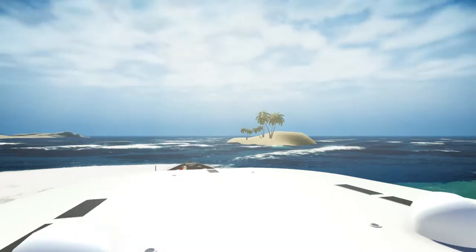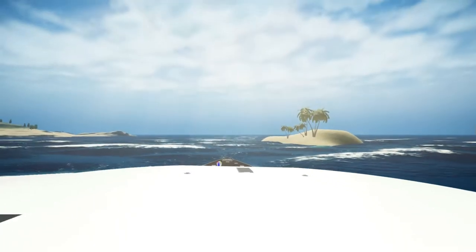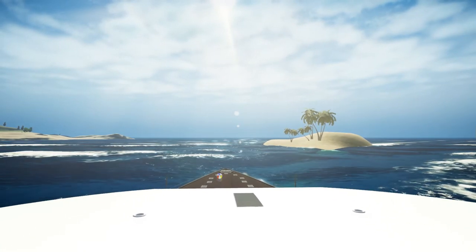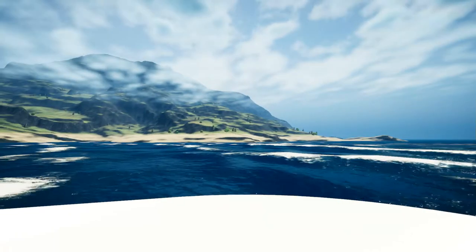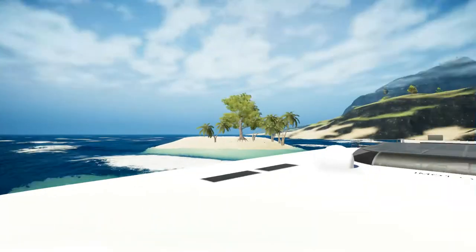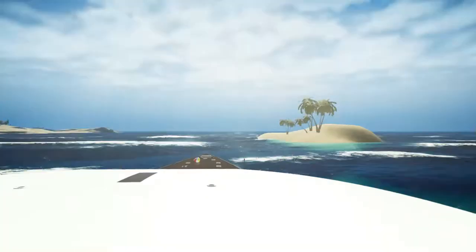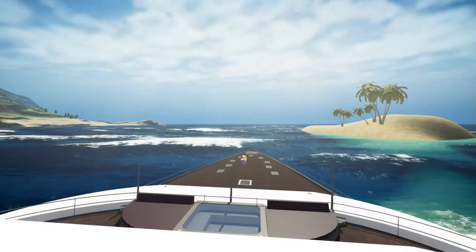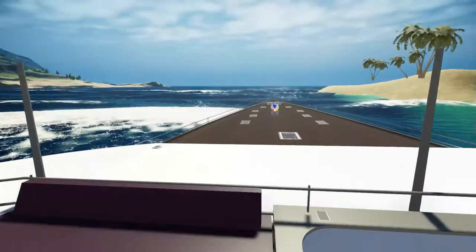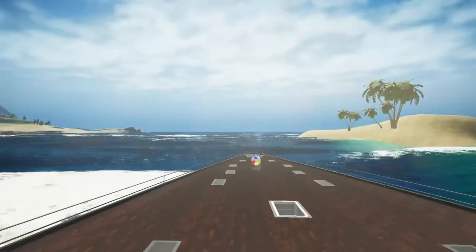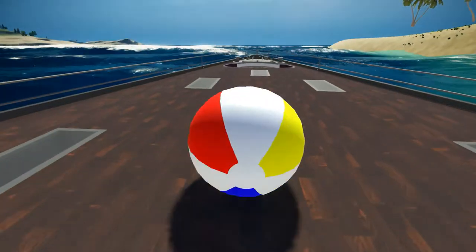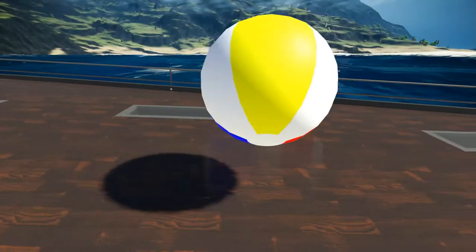Hello guys, time for another update. So what I did here was I implemented a physics system that will allow objects to also be moving around on the boat, like you see here with this ball. But the stupid ball will not stop spinning.